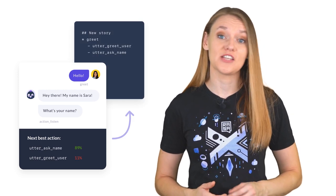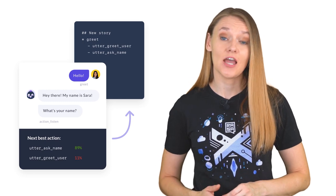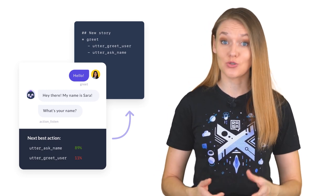A dialogue management component, also called Core, is the so-called brain of your assistant. It makes a prediction of how an assistant should respond based on the specific state of the conversation as well as the context. Core learns by observing the patterns from example conversational data between the user and an assistant, also called stories.